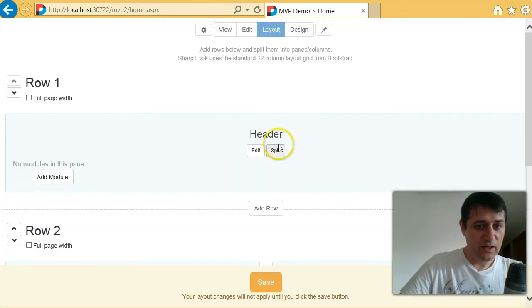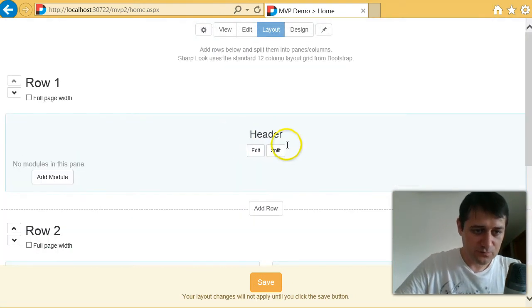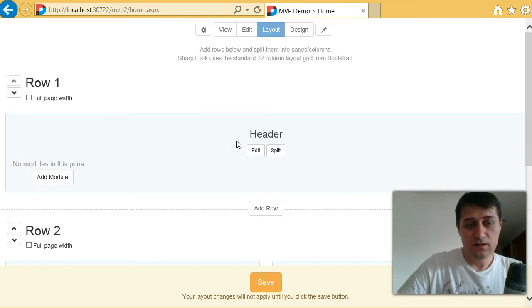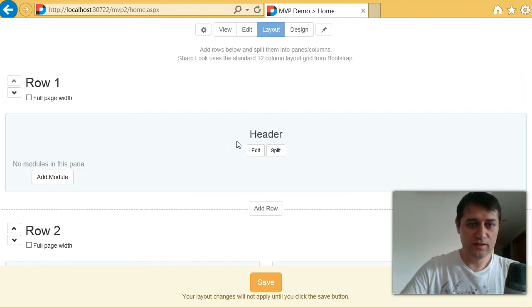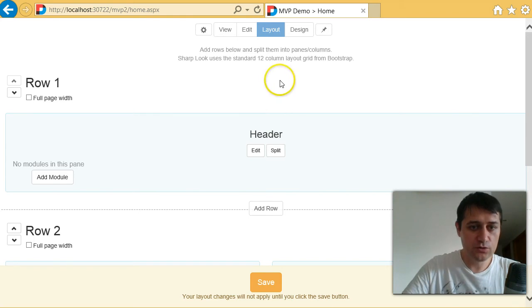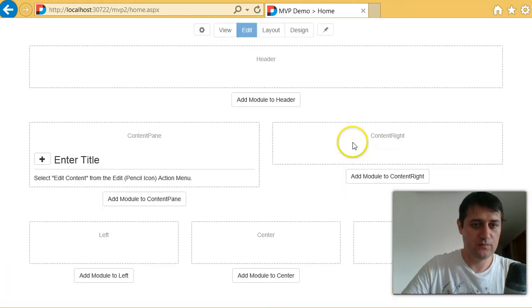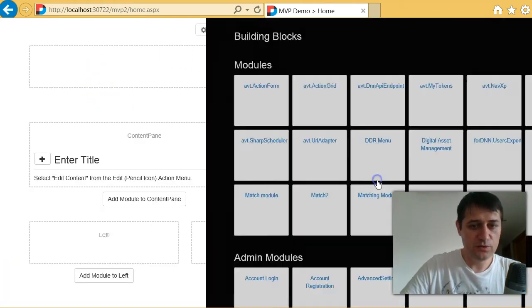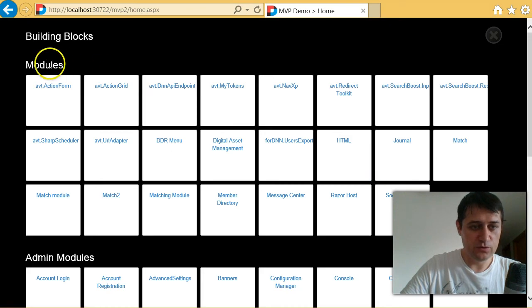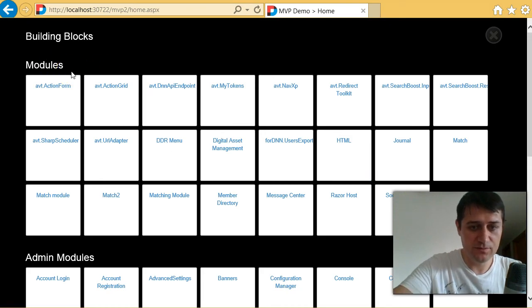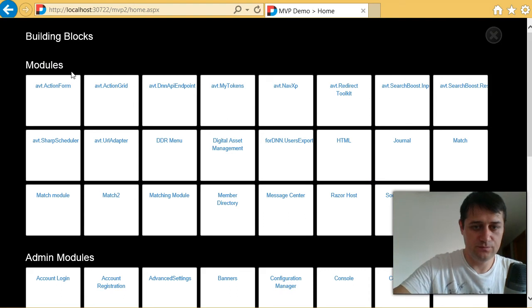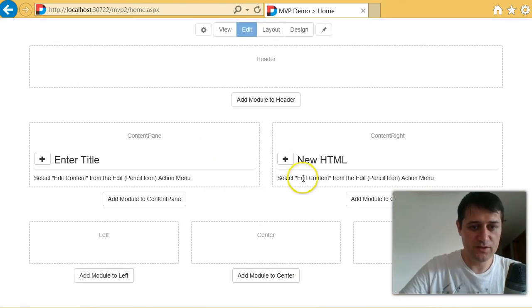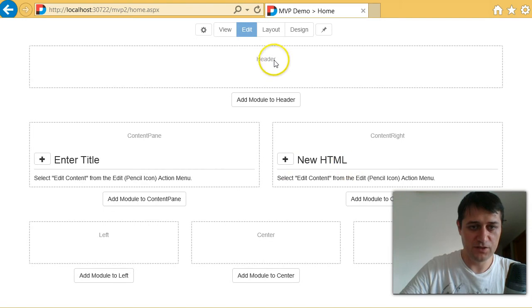So now that we have a layout, we can add modules to this. Now, if you were doing it the traditional way, you'd go to edit mode. And then to each pane, you would add a new module. For example, I would add an HTML module here. Again I'm using touch. And you see it added an HTML module at this page.